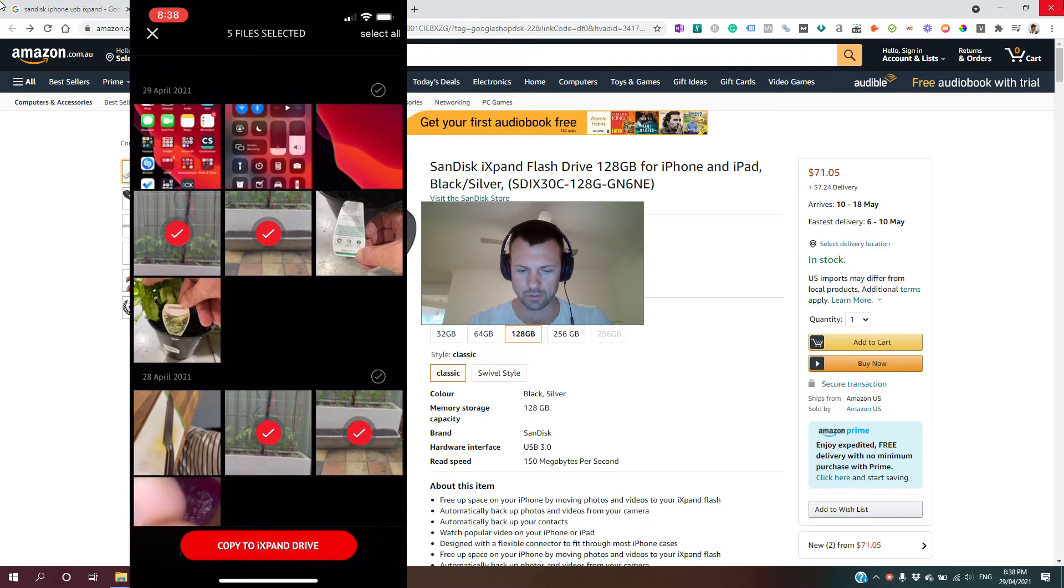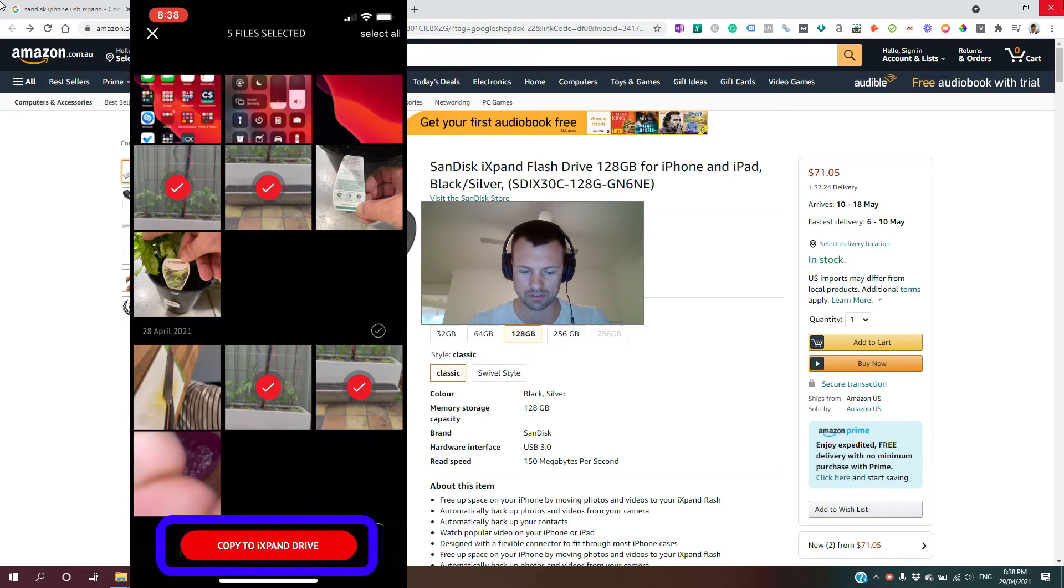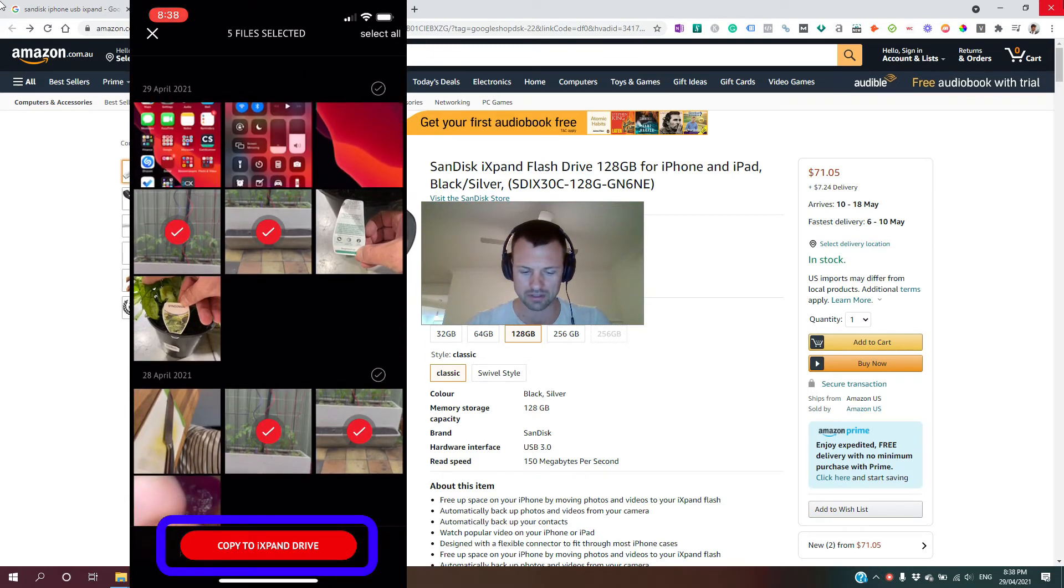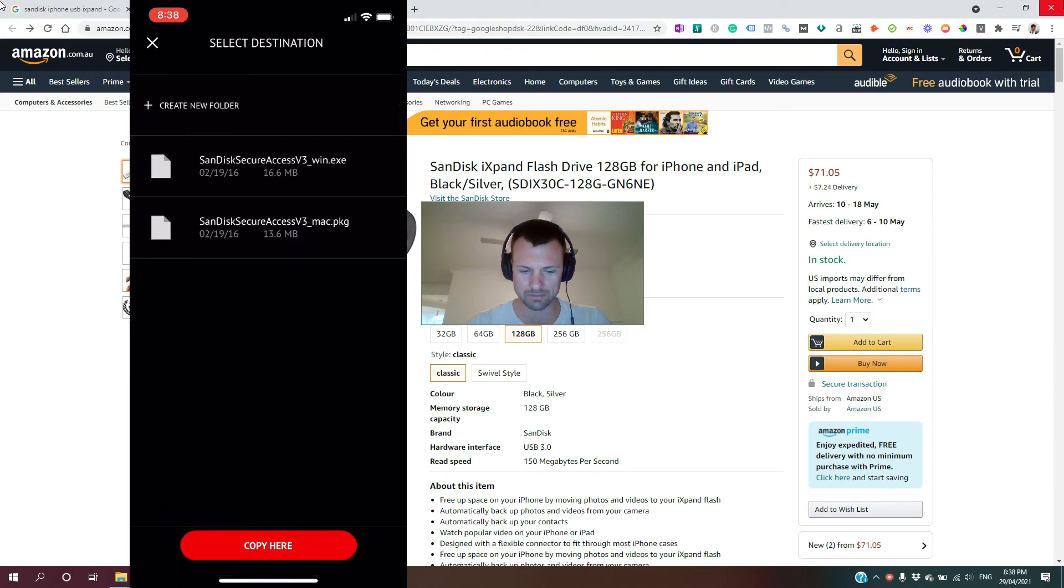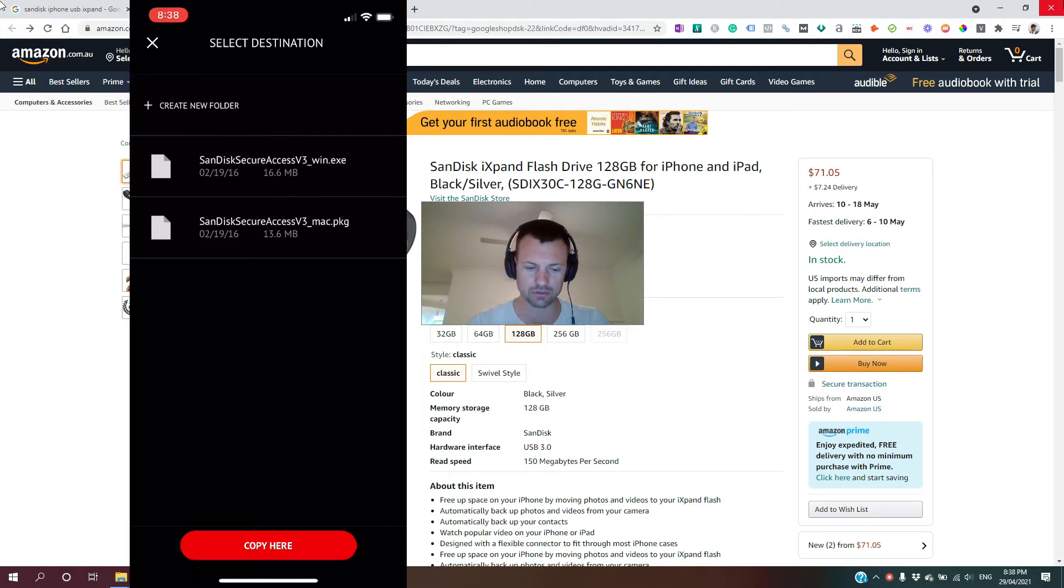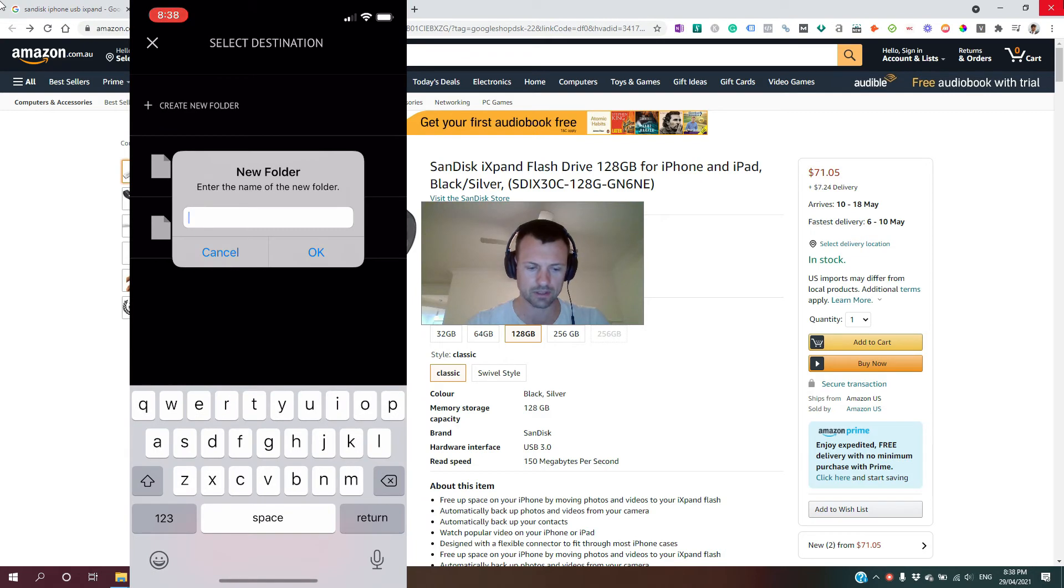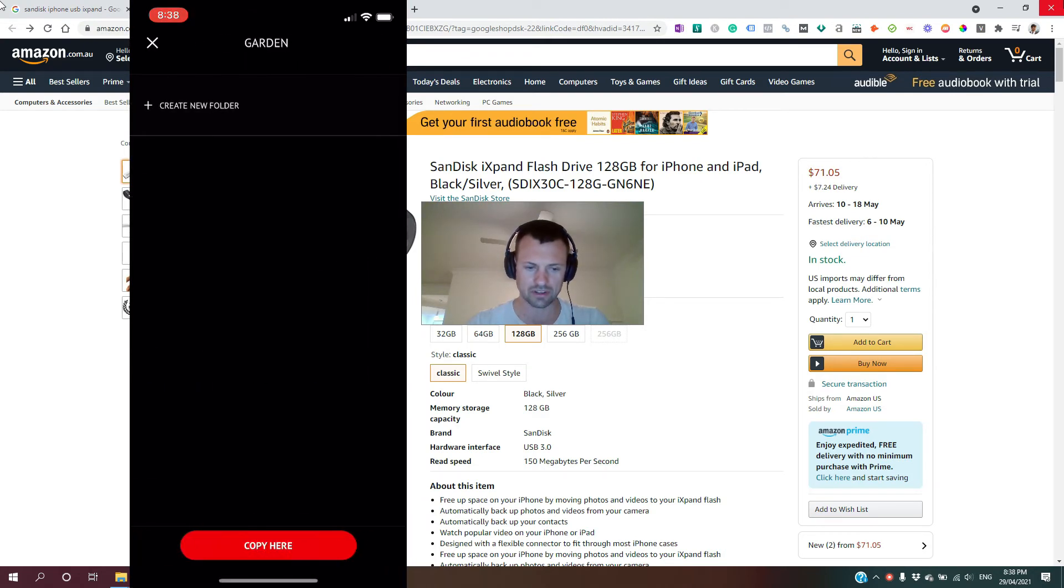So once you've selected what you want, just at the bottom you simply click copy to iXpand drive. And if you want to, you can create a new folder, or you can just copy here straight away. We're going to create a new folder called garden and copy the photos here.